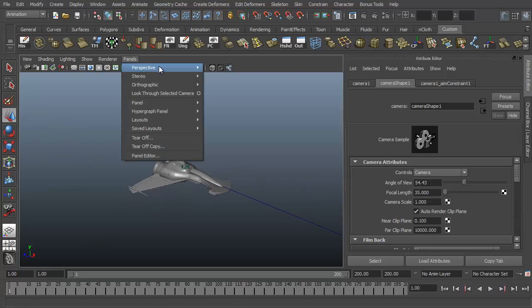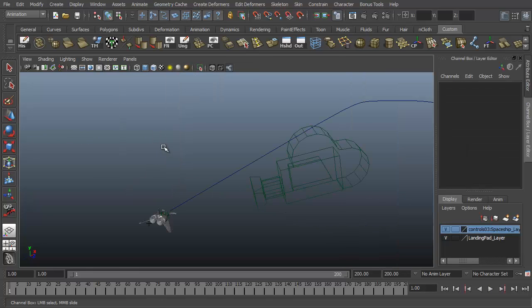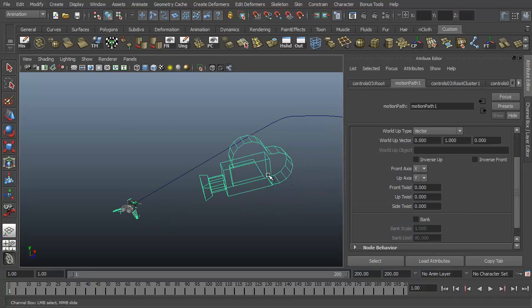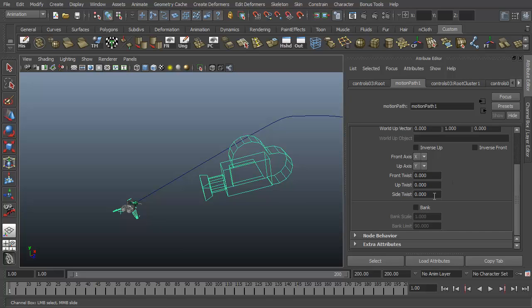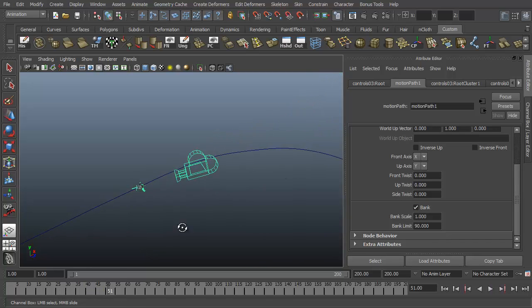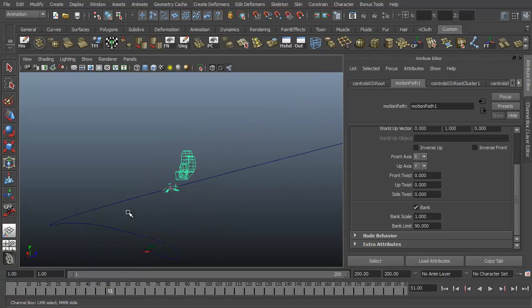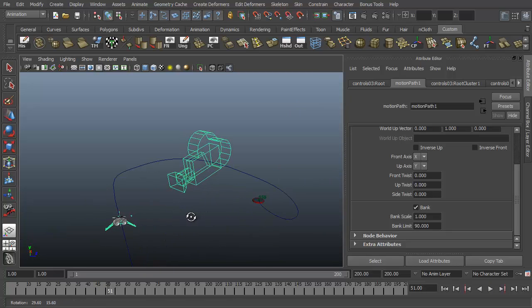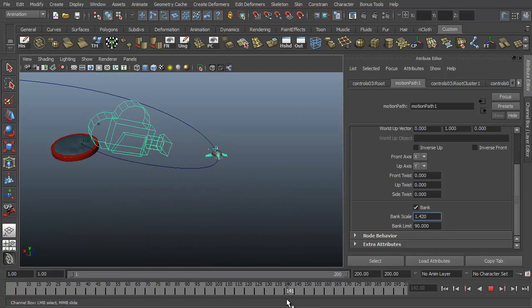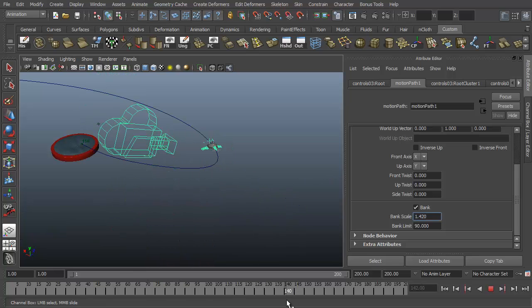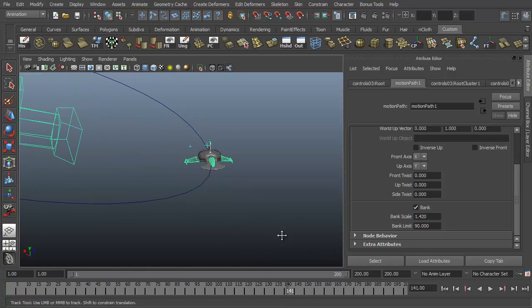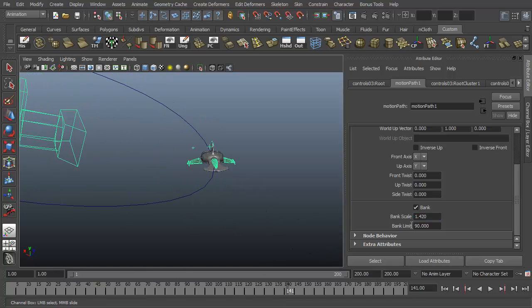Let's go back to our perspective view. So another thing we can do with our motion path, select my root joint, control A to go into the attributes. You see on the motion path tab, let's go down, we have the bank check box. Check this bank tab. And then as the ship gets to, kind of zoom in on here, curves. Now right now the effect's kind of subtle right here in this tight curve in the middle of this spiraling motion. If we increase our bank scale.